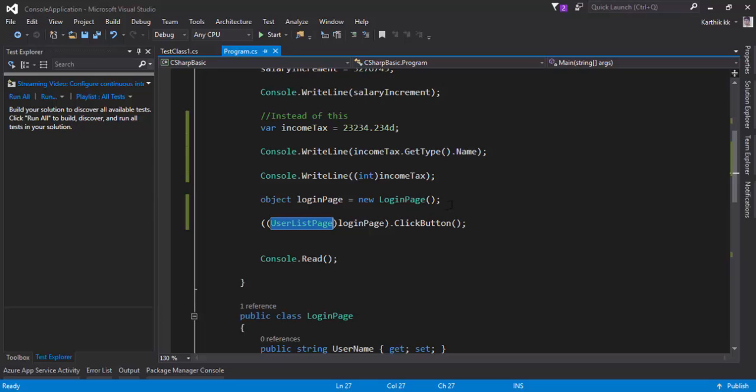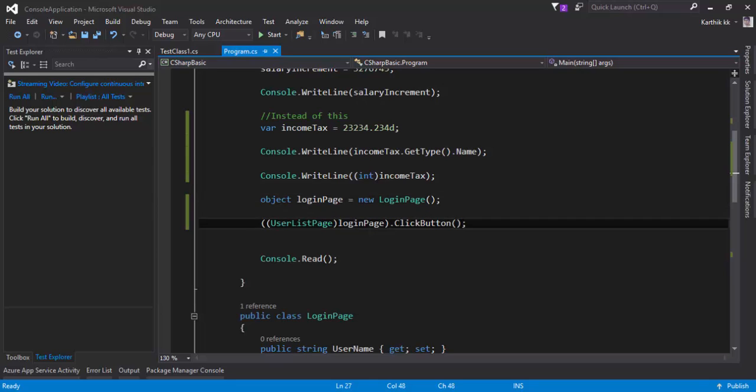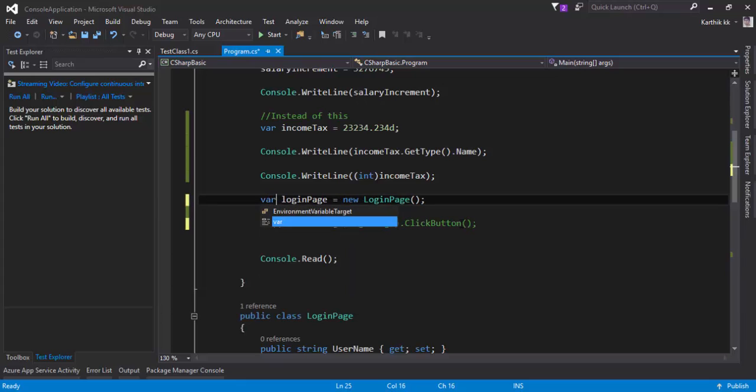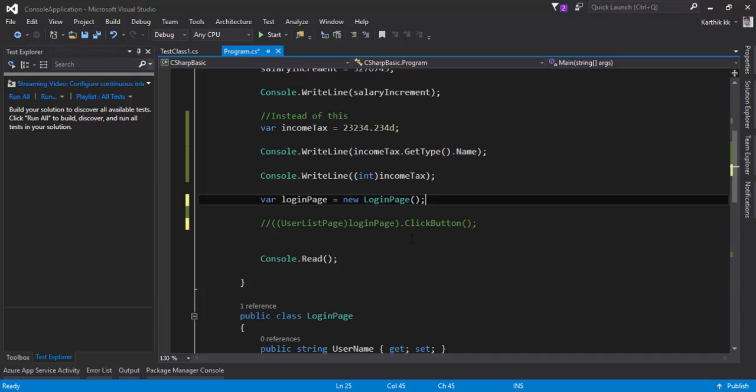So in order to deal with these kinds of problem to make this even more strongly typed what I'm going to do I'm just going to comment this code out I can specify instead of object which is a raw type to a implicitly typed variable var and now if I specify var this login page is actually a login page type super cool right.